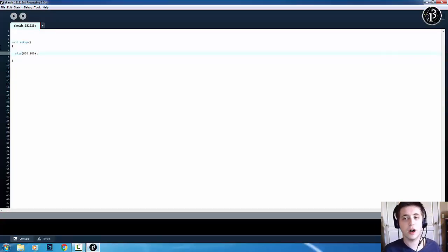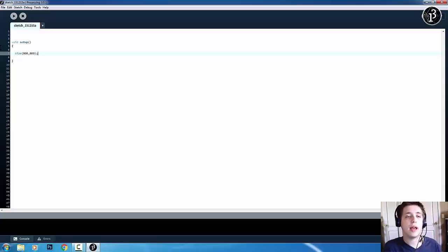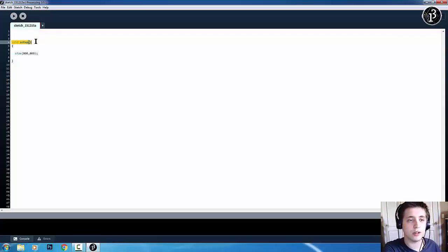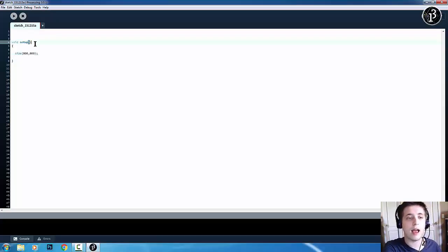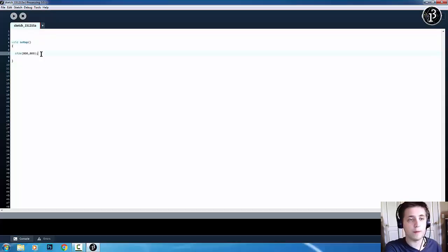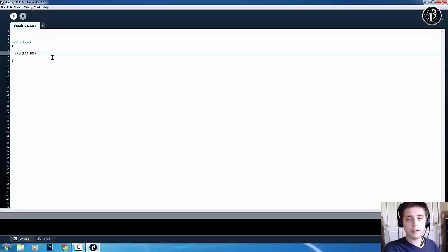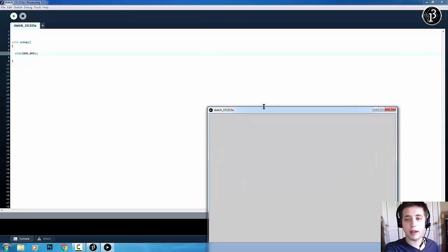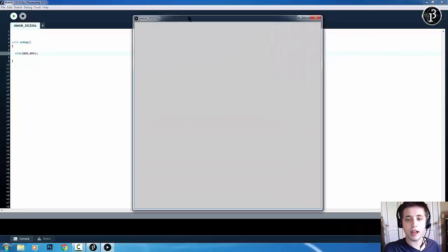So, just kind of keep rule of thumb as almost every line of code, except for these, like, function lines, end with a semicolon. So, then let's hit run. And there you go. There's your 800 by 800 window.